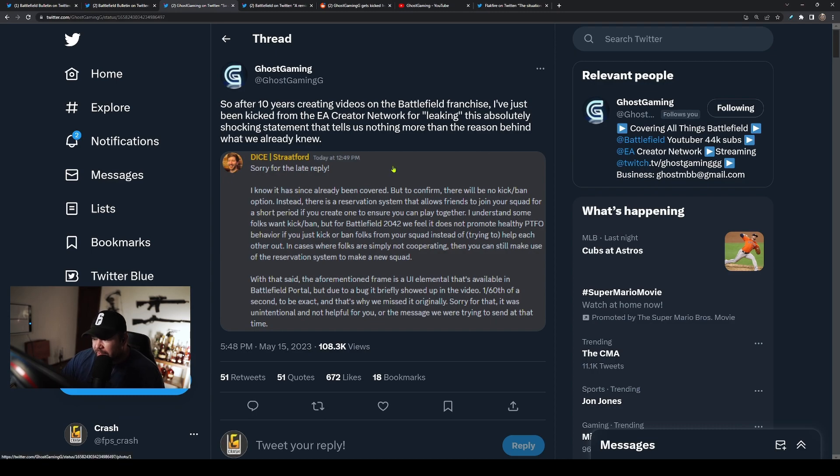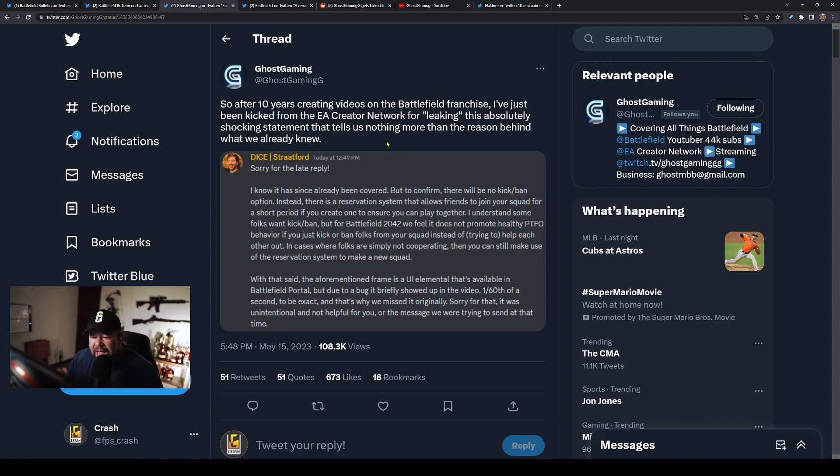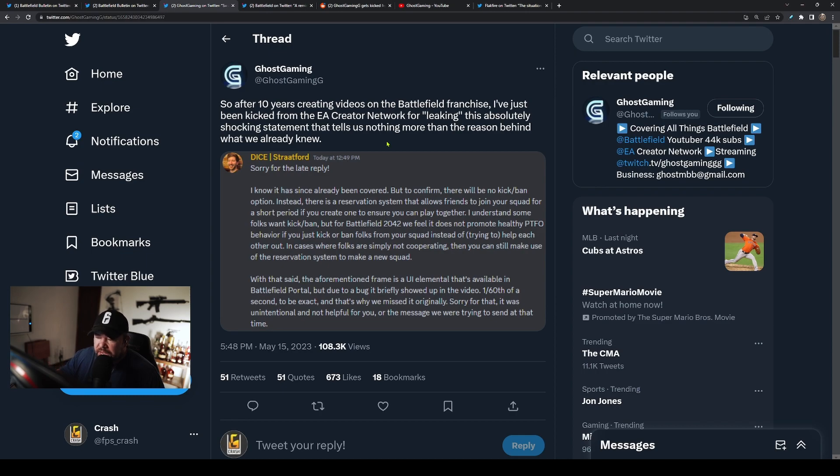Well, apparently there is a hard and fast rule that no one is immune to. We don't get a kick and ban feature, but apparently DICE does when it comes to their positive creators that are trying to help the franchise after all these years. Ghost says: 'After 10 years of creating videos on the Battlefield franchise, I've just been kicked from the EA Creator Network for leaking this absolutely shocking statement that tells us nothing more than the reason behind what we already know.' There is absolutely zero instances of sensitive information in this message.